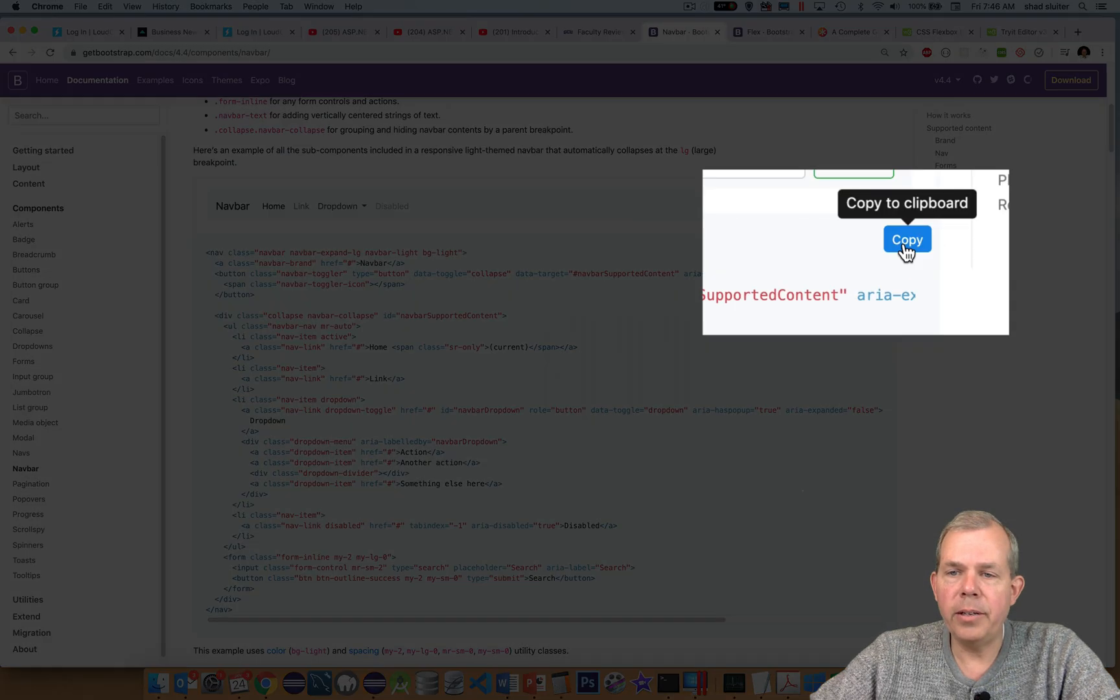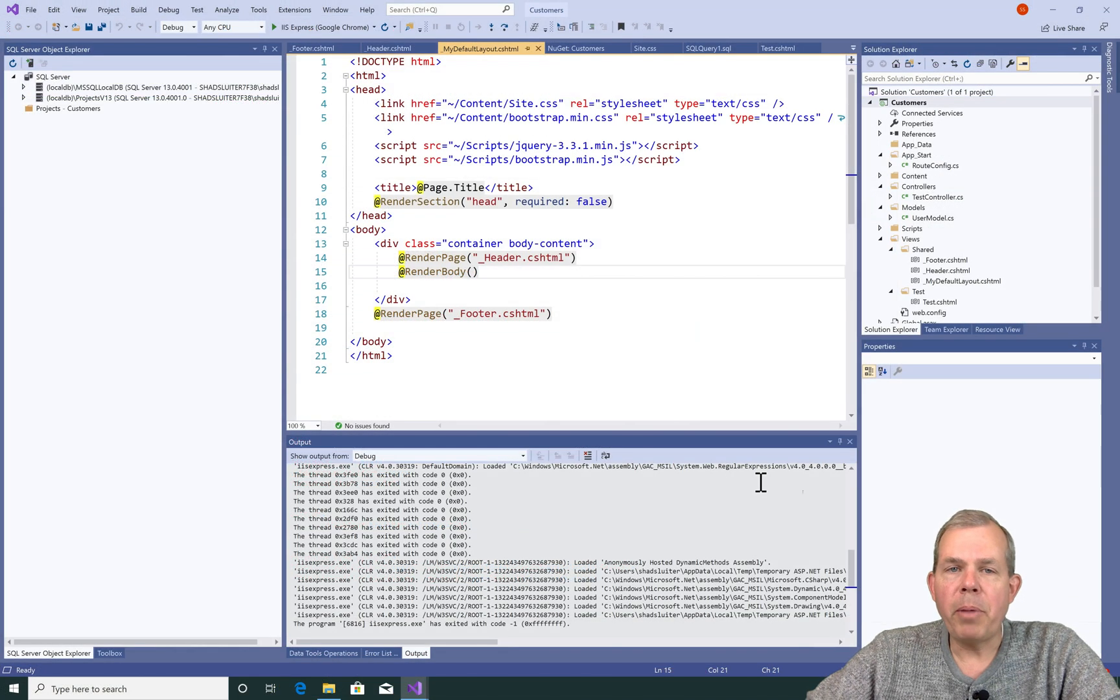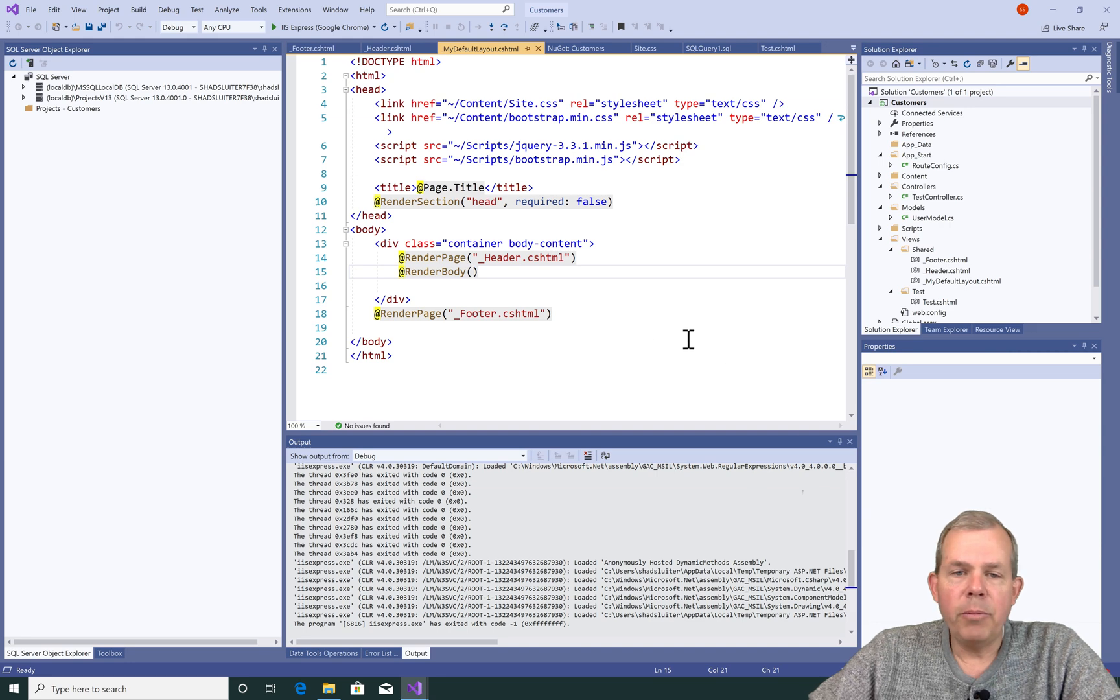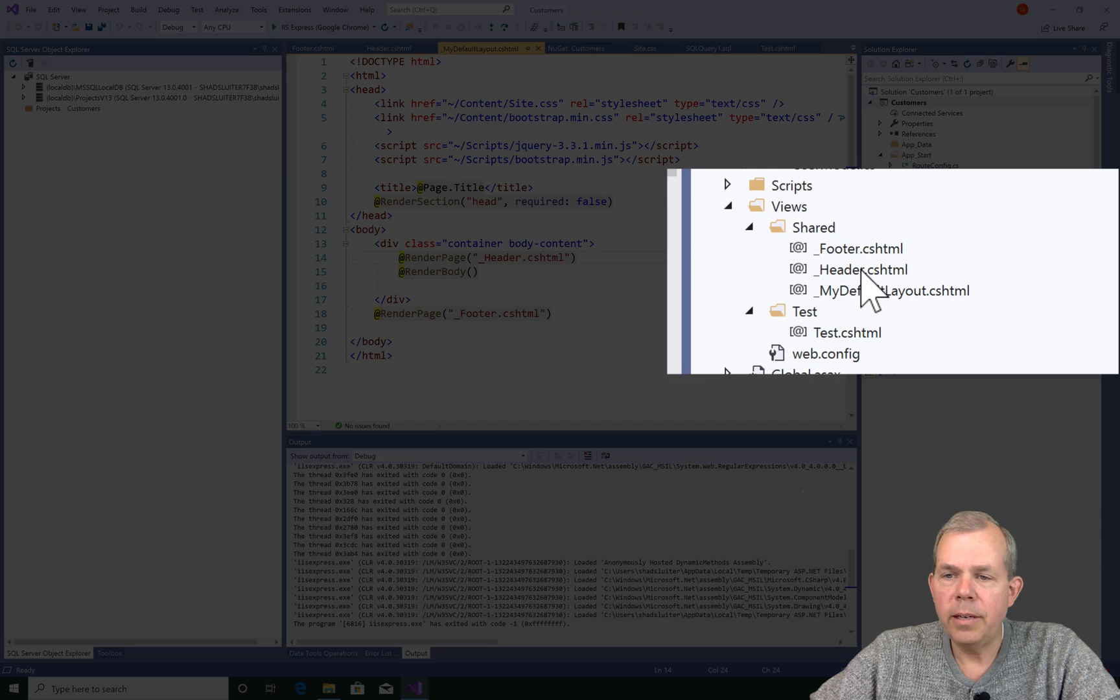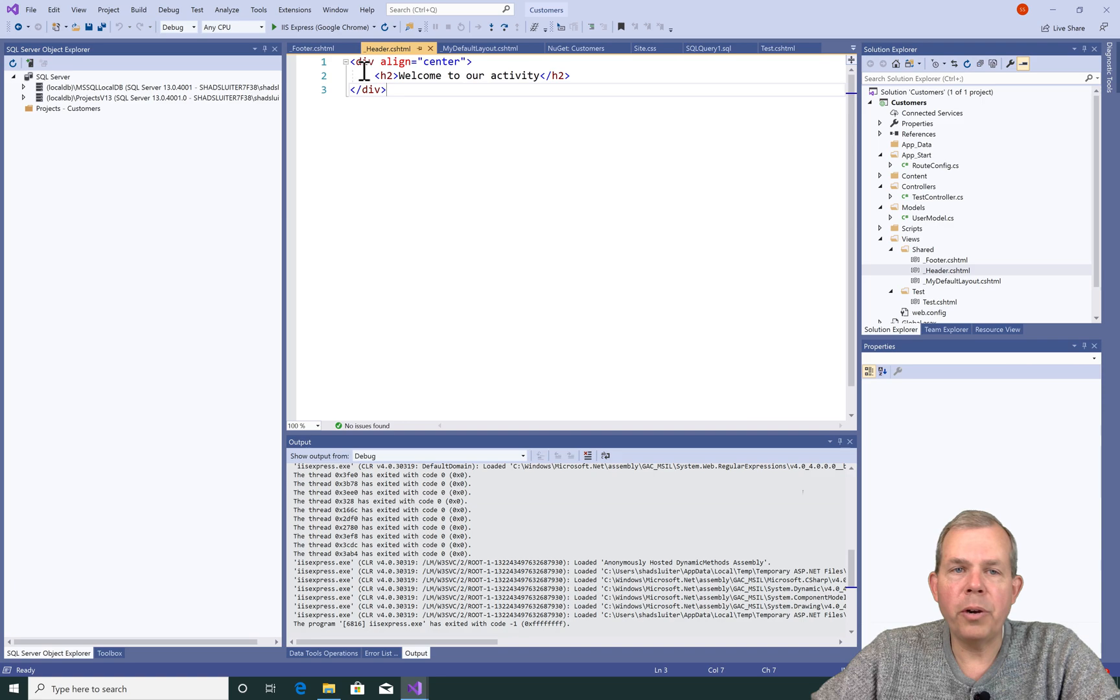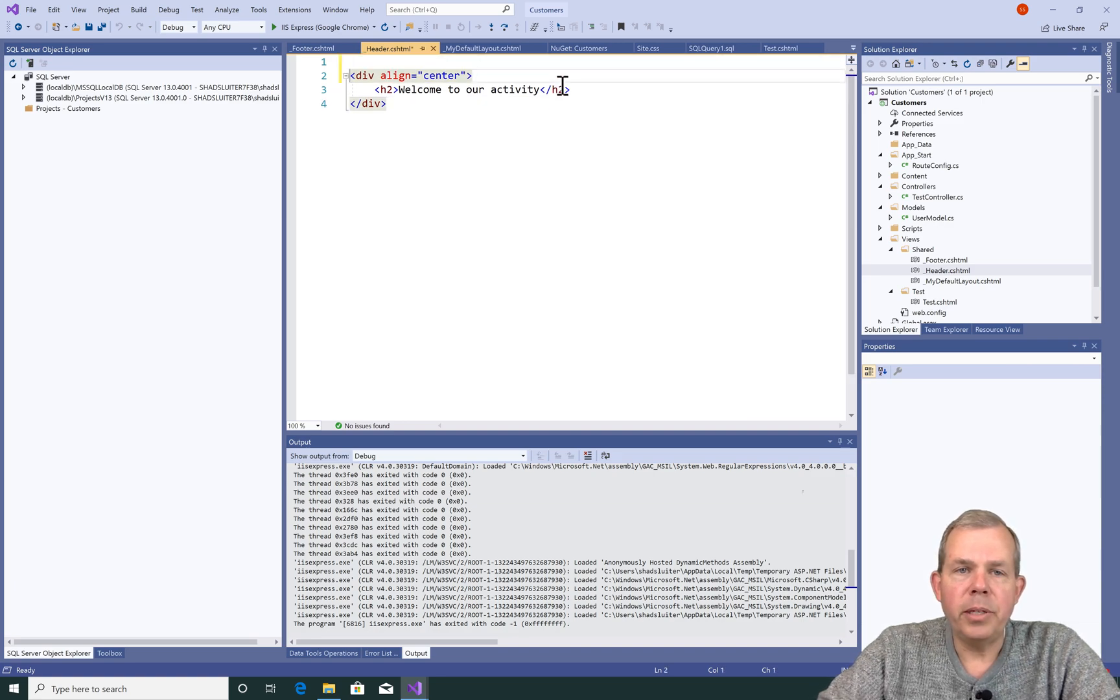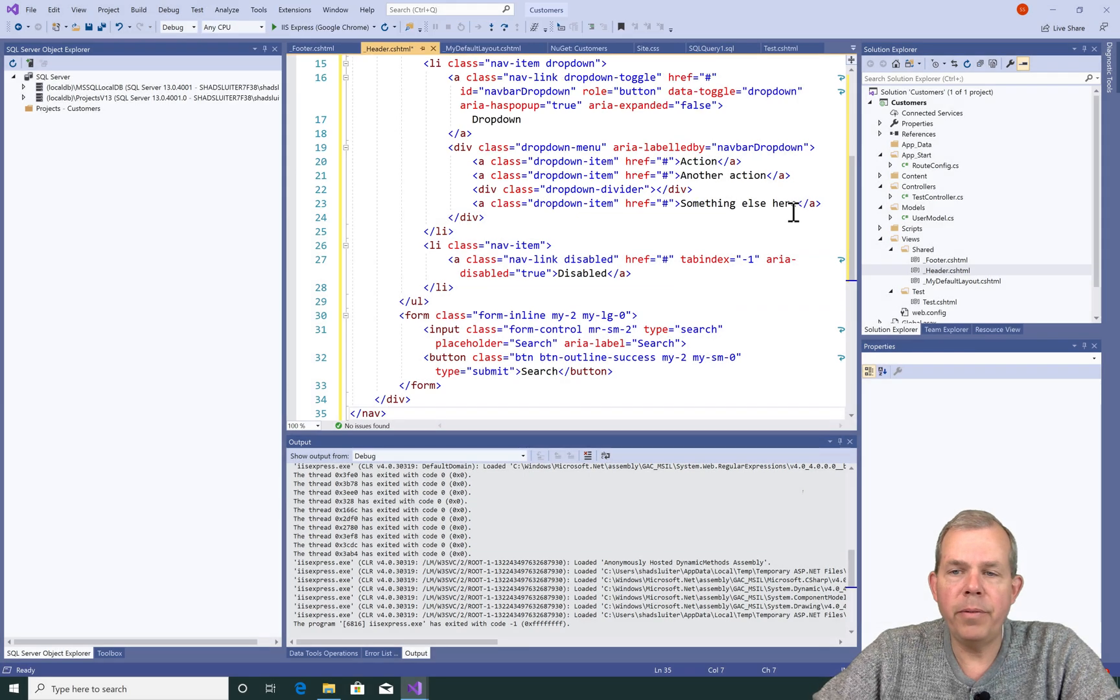So I can either just click copy or highlight the entire section and copy it. Now I'm coming back into my website, and I'm looking to put this in the header of my page. Let's go into the header, and it says here we are welcoming the user to our activity. So let's just go ahead and put the whole section of code right above the welcome.